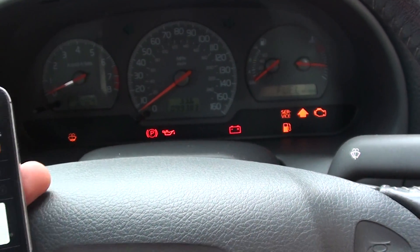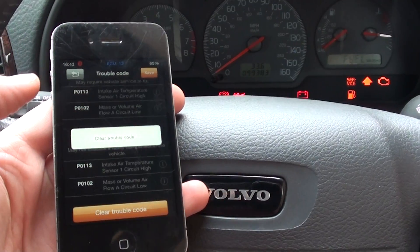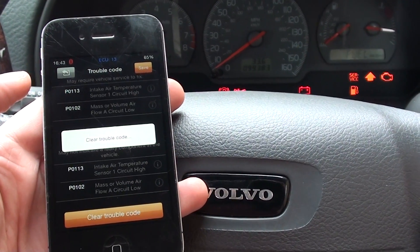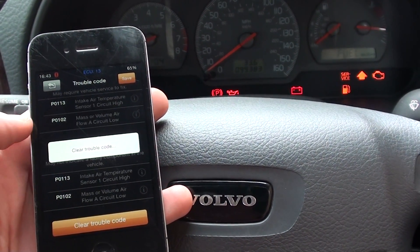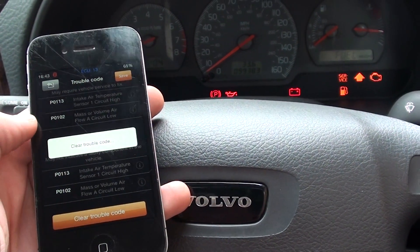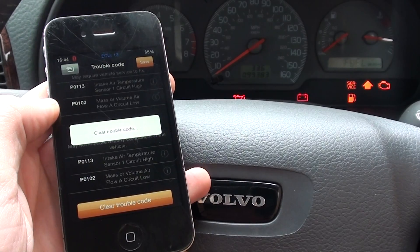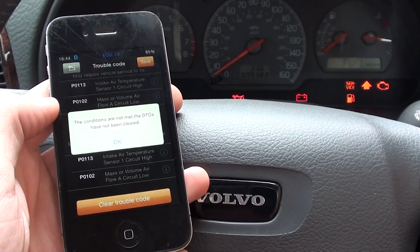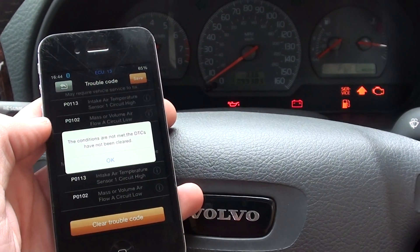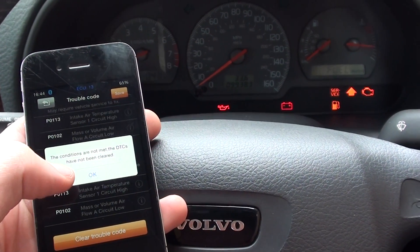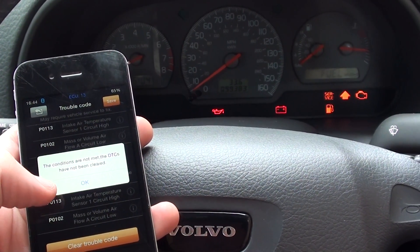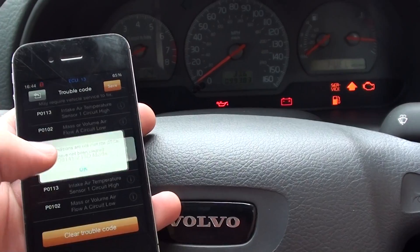Try clearing the trouble codes with just the ignition on. Conditions are not met. The codes have not been cleared.